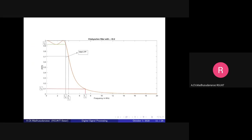Chebyshev filters can achieve a narrower transition band compared to Butterworth filters at the same order — for example, for n = 5, the Chebyshev filter gives a narrower transition band, which means better performance. However, the complexity of design is a bit higher for Chebyshev filters, and the mathematical expressions are a bit more difficult.